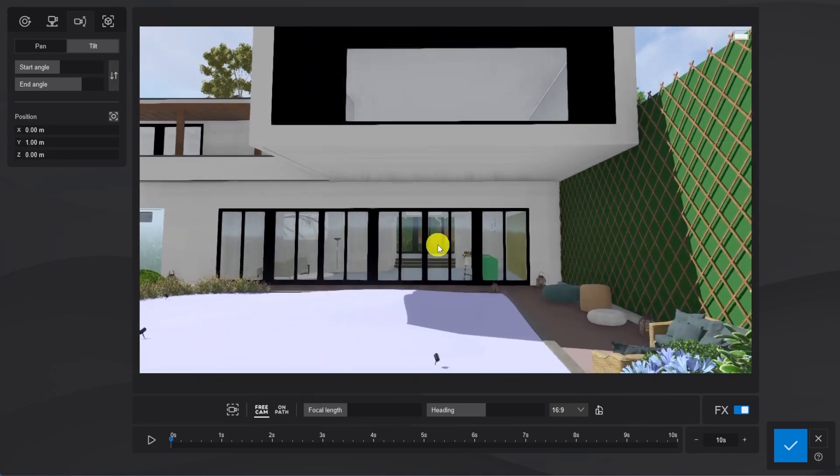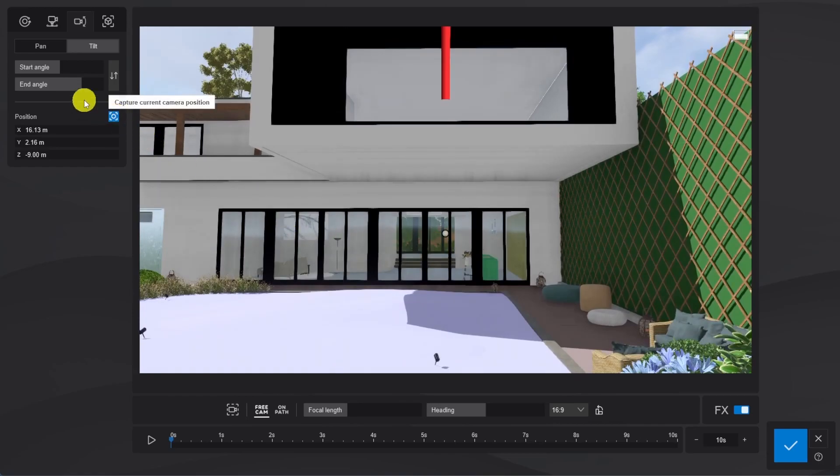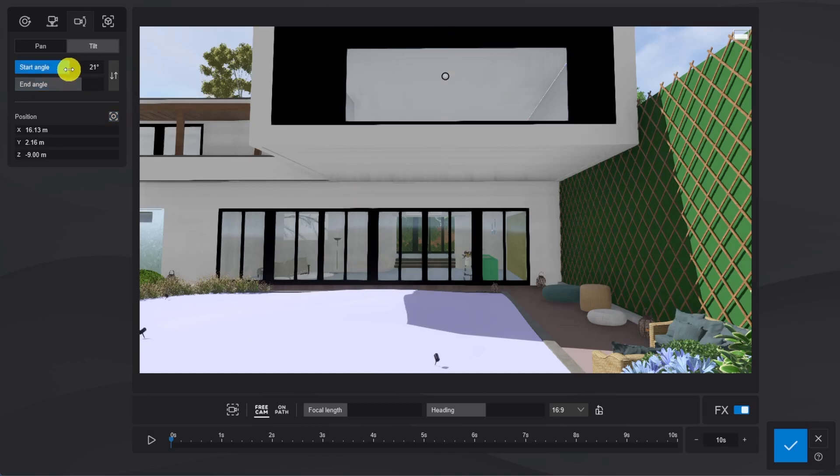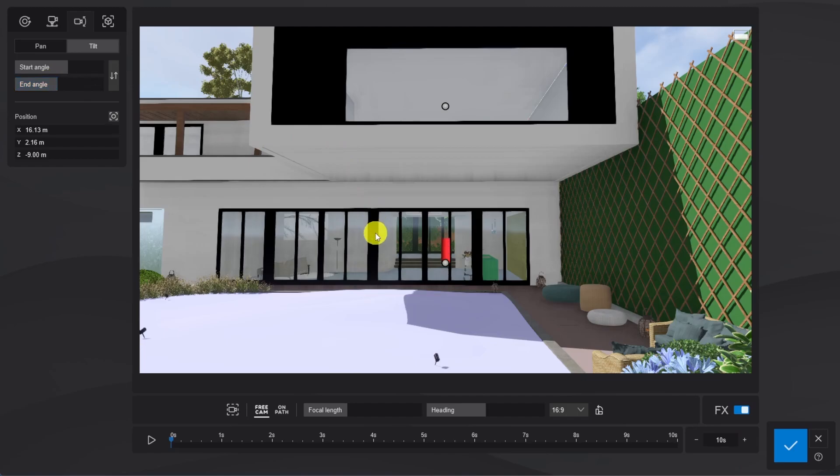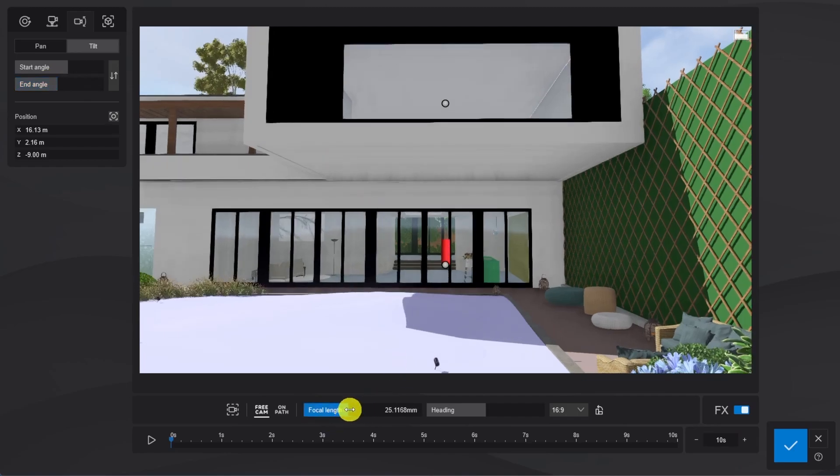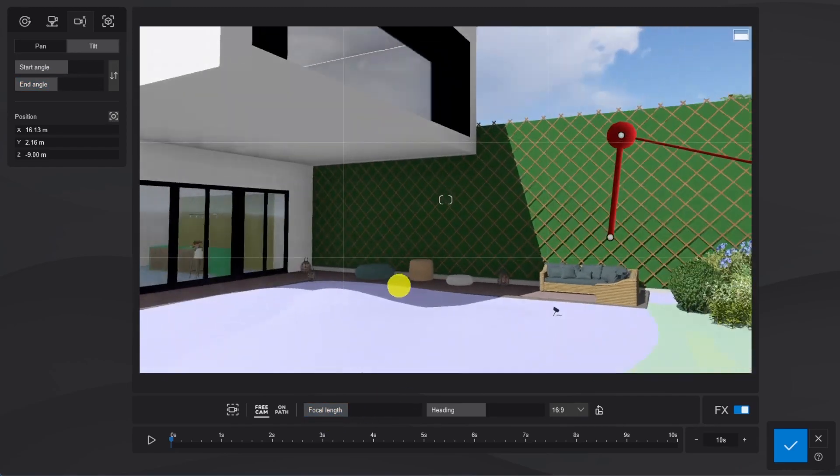So we'll choose to add a new clip, select the camera presets button, place the camera in the right position and adjust the start and end angles. And to make sure the movement's not too fast we can play the clip.